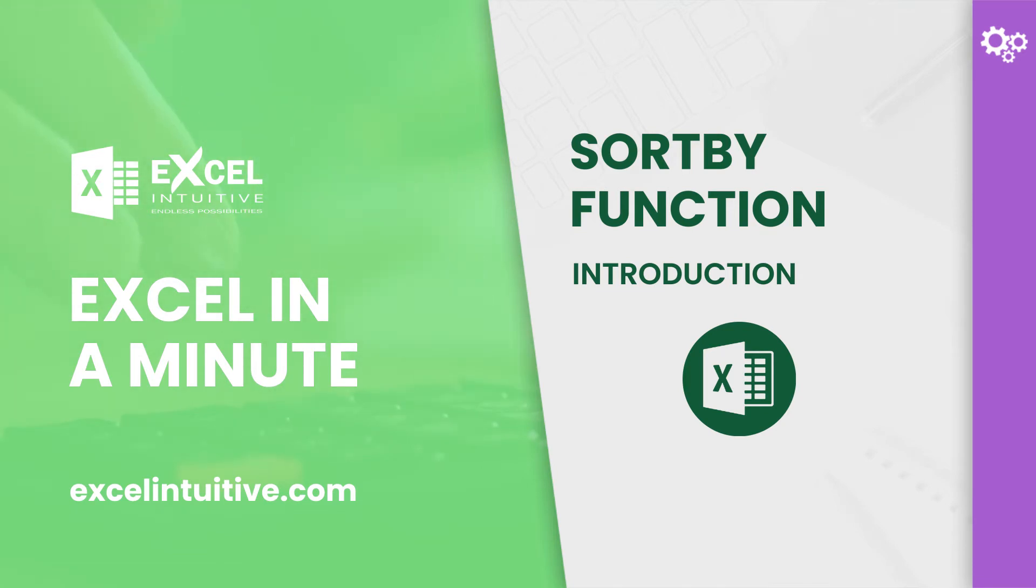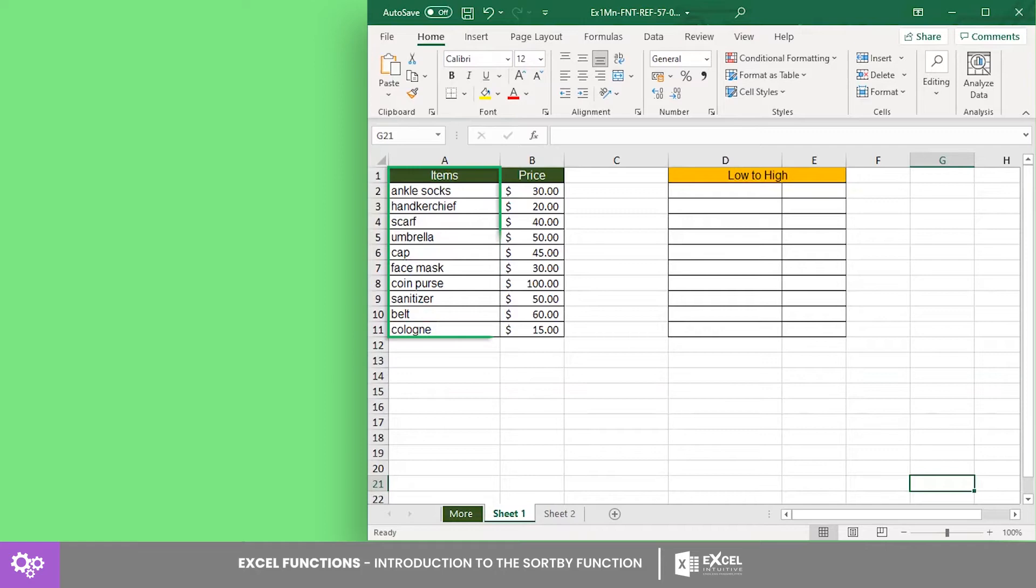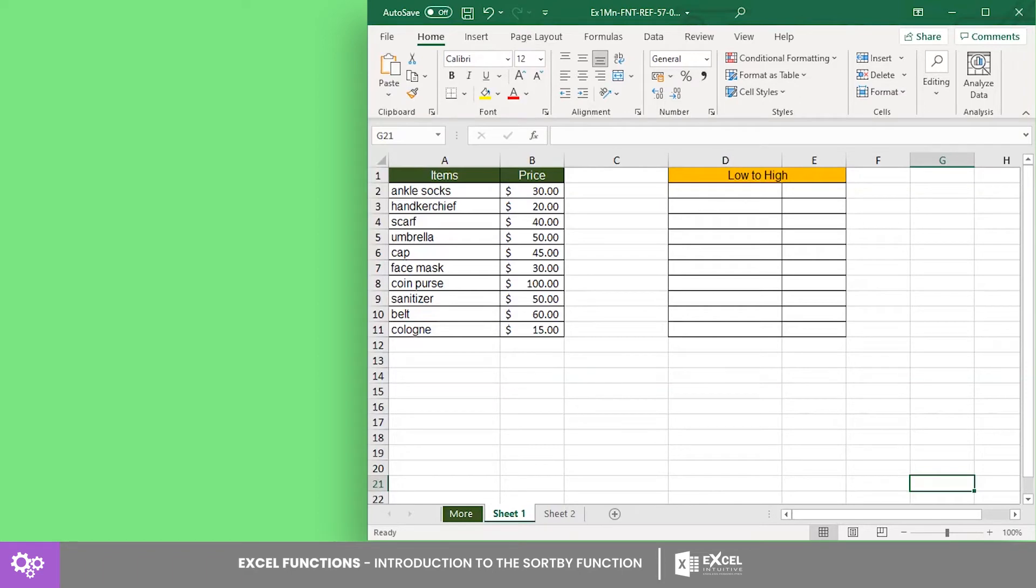Got any ideas? If you answered SORTBY function, then you got it right. Without further delay, let's dive into its syntax. Here we have an array with two columns. The first column lists the available items while the second column lists the items' retailing price.